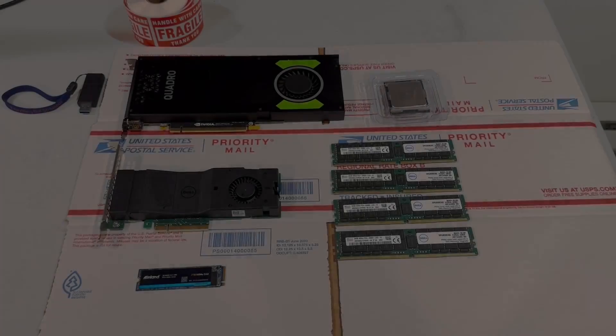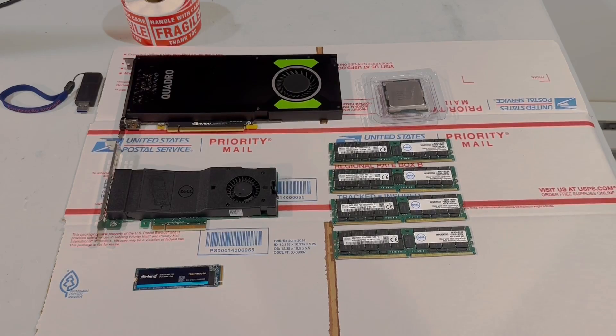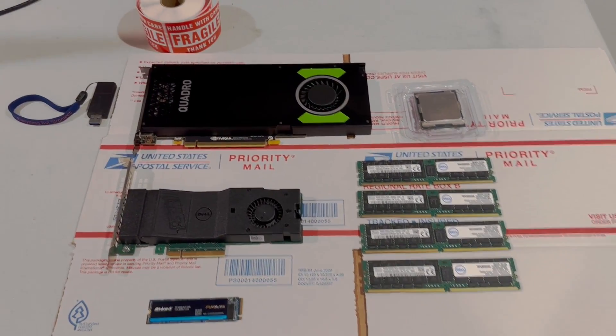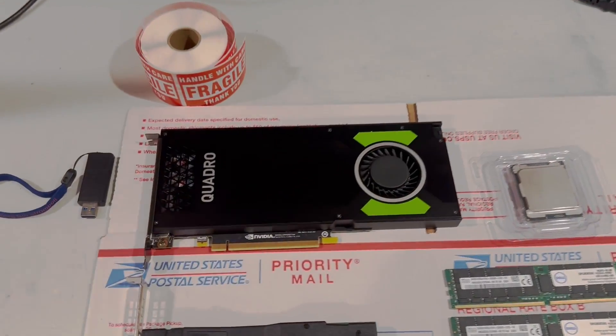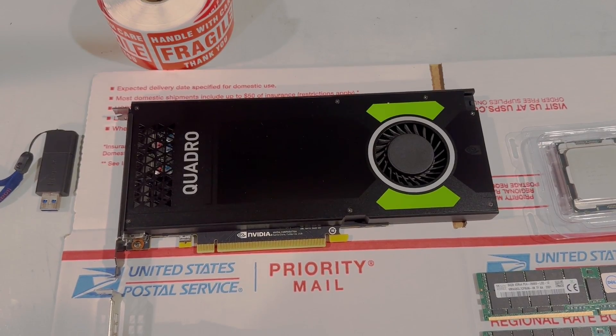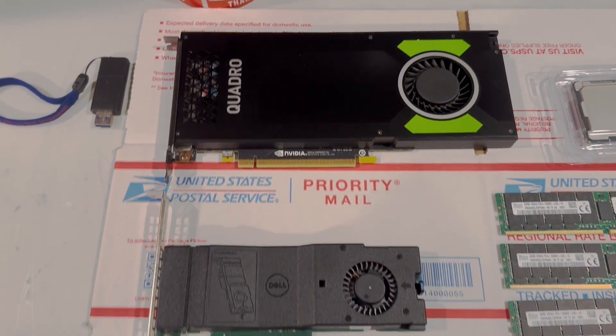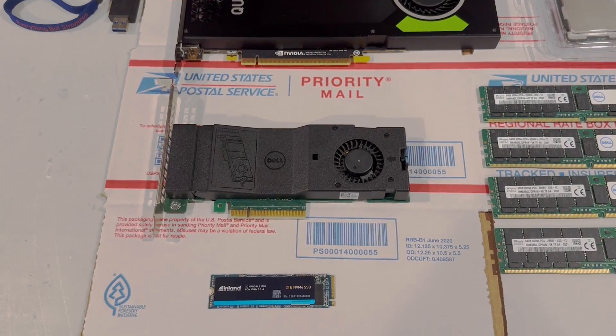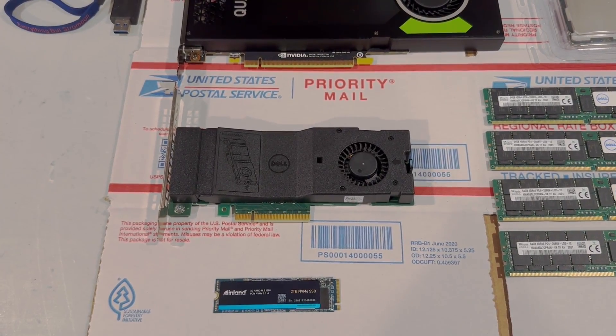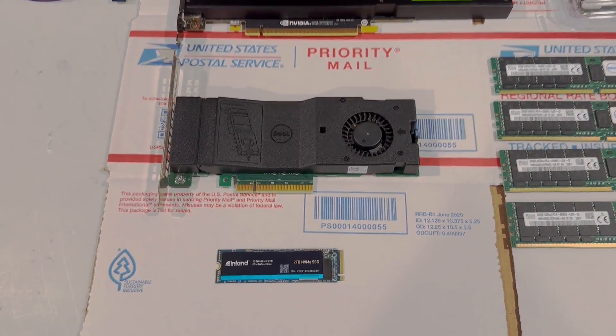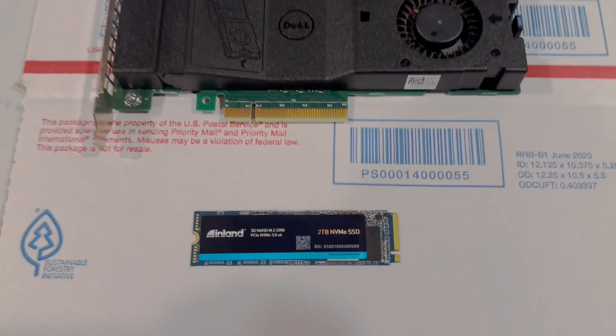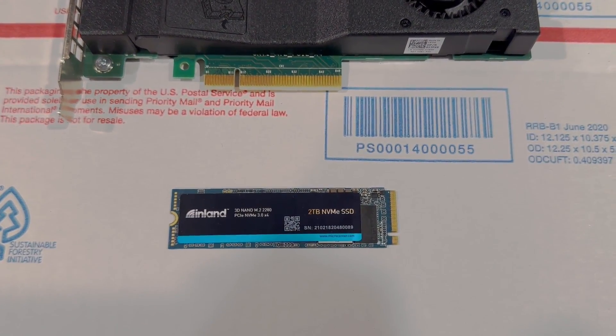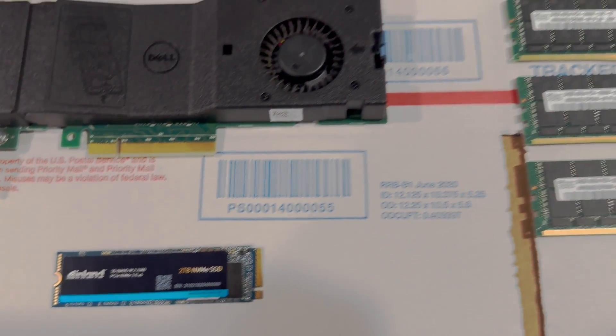So we're going to upgrade this system with the following parts. The video card will be a NVIDIA Quadro P4000, then we're going to use a dual port NVMe card, and then the actual NVMe will be a 2 terabyte model from Inland. The CPU will be an 18-core Xeon W2195, which supports ECC registered memory.